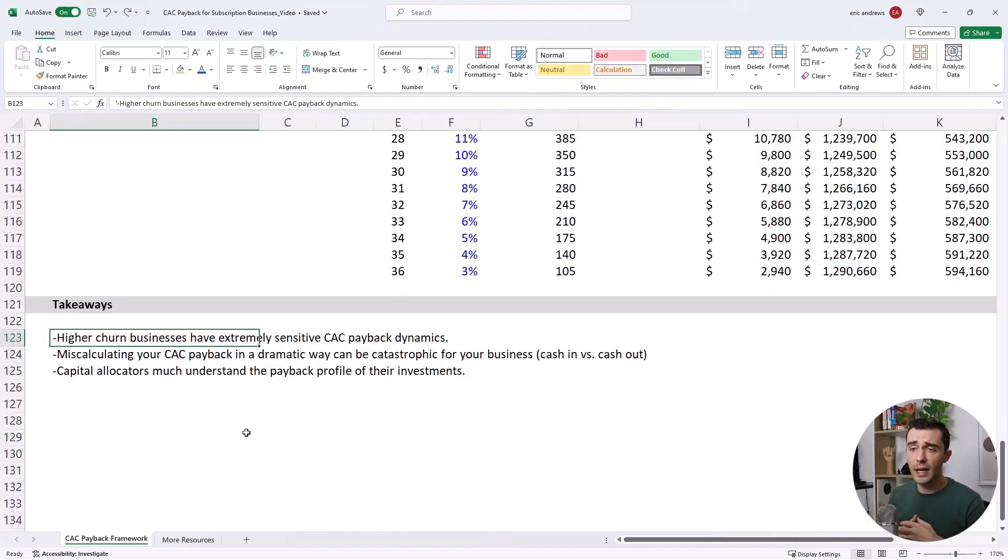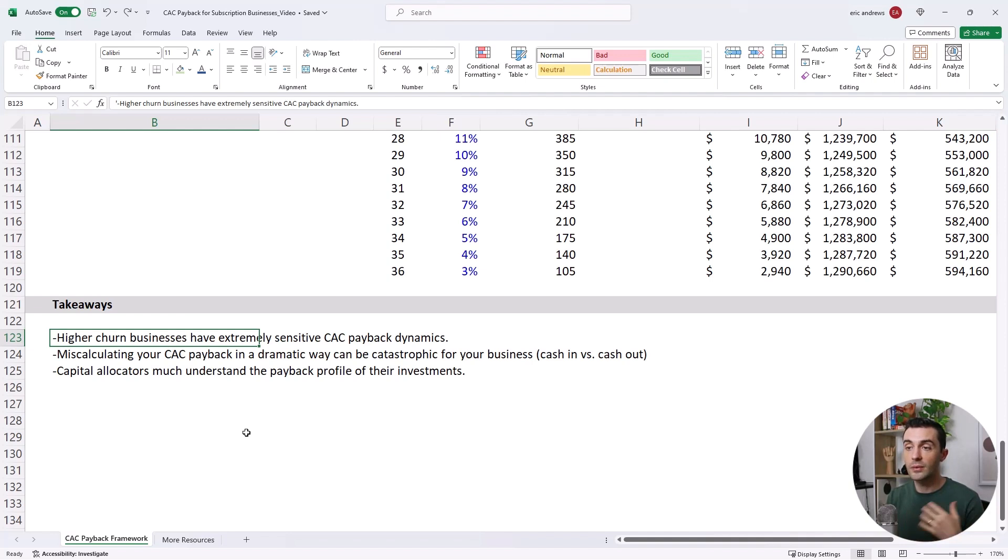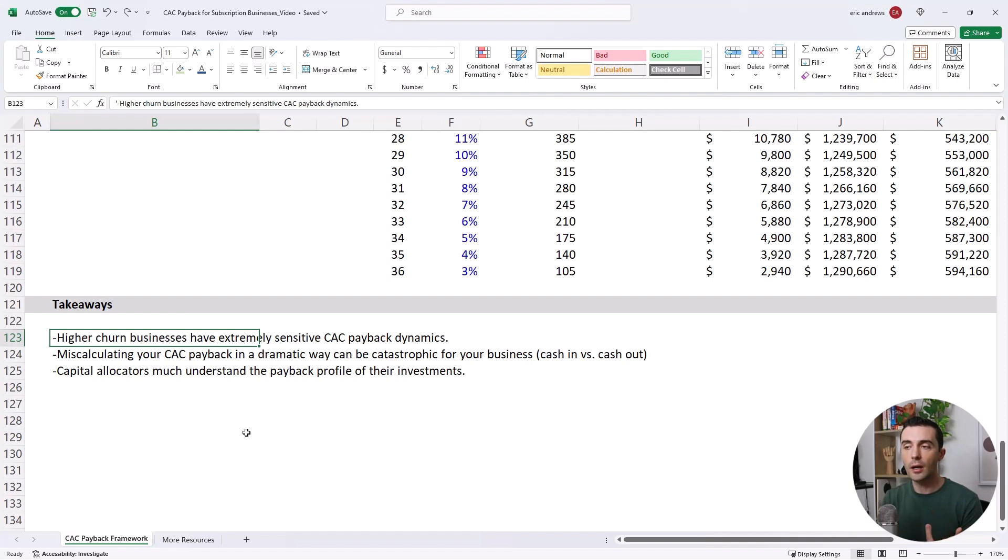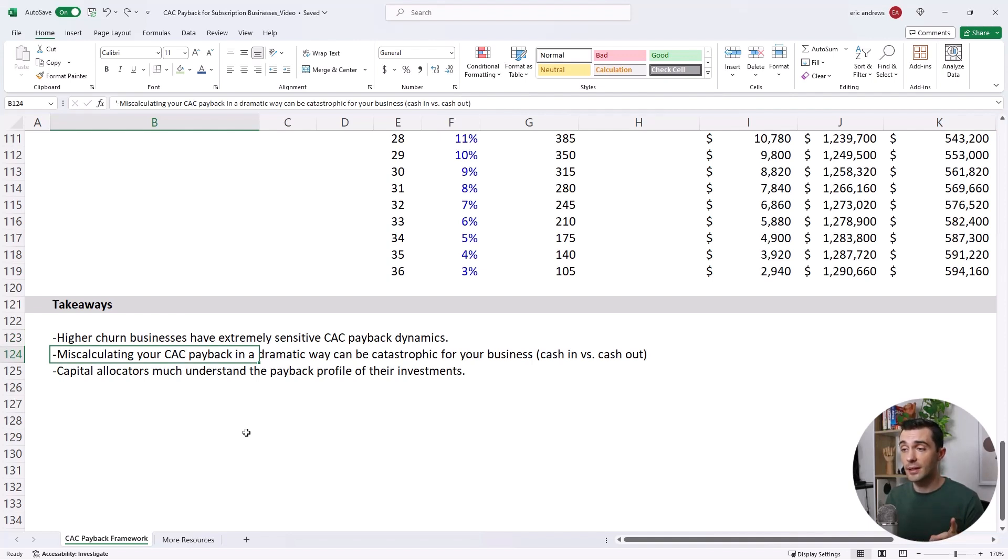Okay, so in terms of takeaways, higher churn businesses have extremely sensitive CAC payback dynamics. So we were paying back our CAC in about two to three times as long as we thought in the first example. But in the second example, with the lower churn scenario, we were only miscalculating by about 27%, which is still not good, but it's not as extreme. So miscalculating your CAC payback in a dramatic way can be catastrophic for your business, especially if you're burning money.